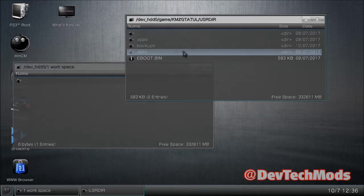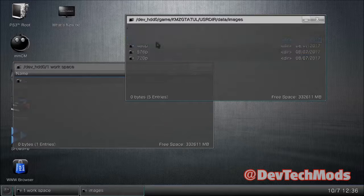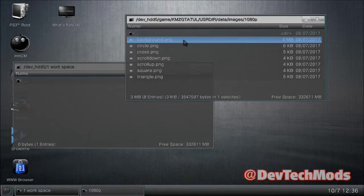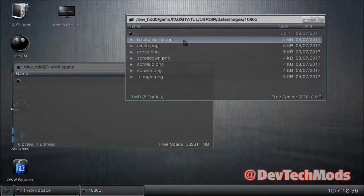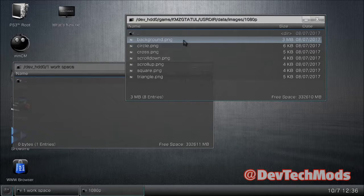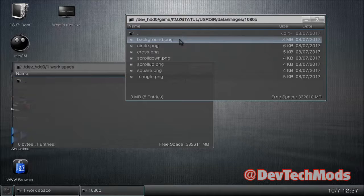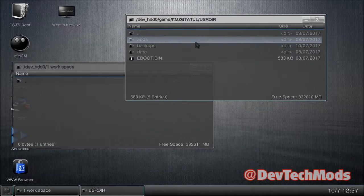Let's take a quick side trip into the data folder. If you go into the images folder and then into 1080p, you'll find background.png — that's the background image for the tool. You can replace it with any image you want as long as it's 1920x1080, in PNG format, and named exactly the same. To keep the original, just put a '1' in front of it or type 'original' somewhere in the name.